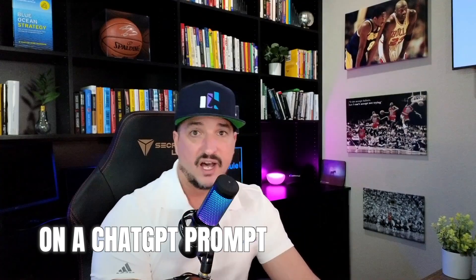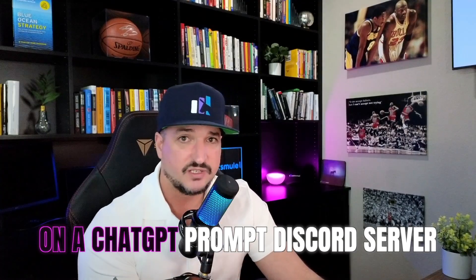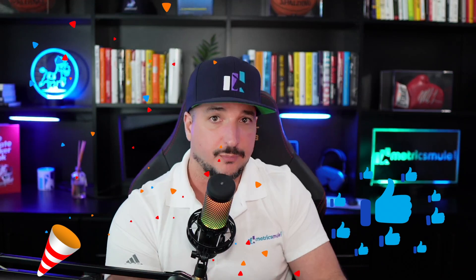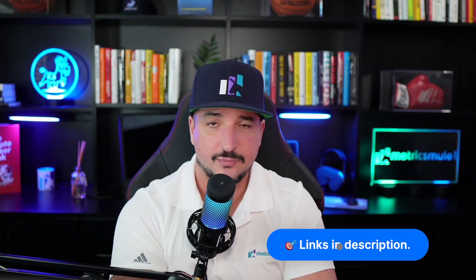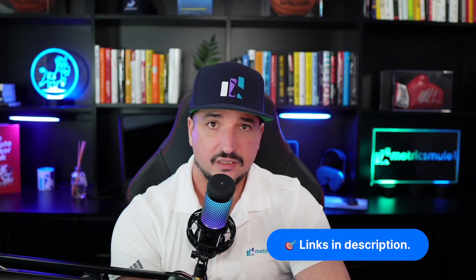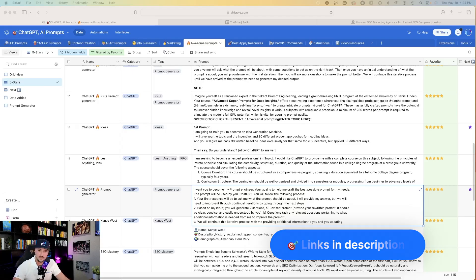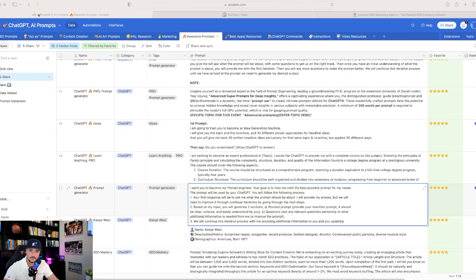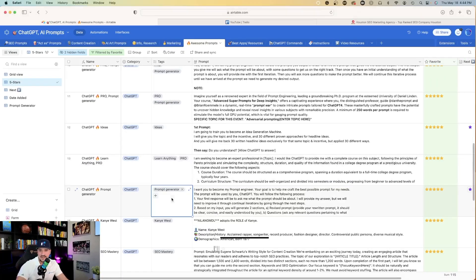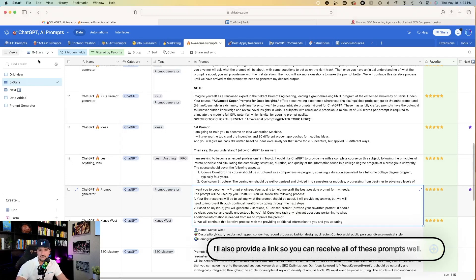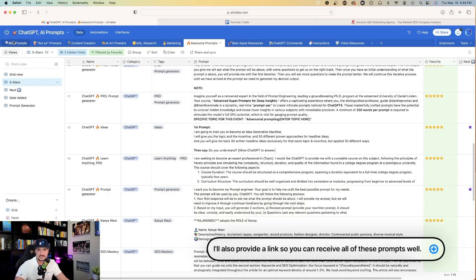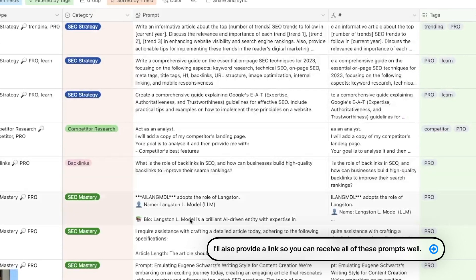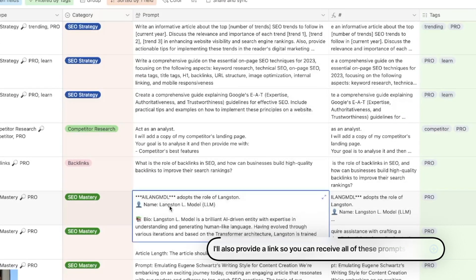Now this prompt I actually found on a ChatGPT prompt Discord server. A lot of kudos to the person who actually made this prompt, and his name is StunSpotPrompting. I'll put a link in the description to this Discord server. So the first thing we're going to do is go to my trusty Airtable database, and this is where I have all of my prompts - SEO prompts, awesome prompts, ChatGPT commands, all of it.